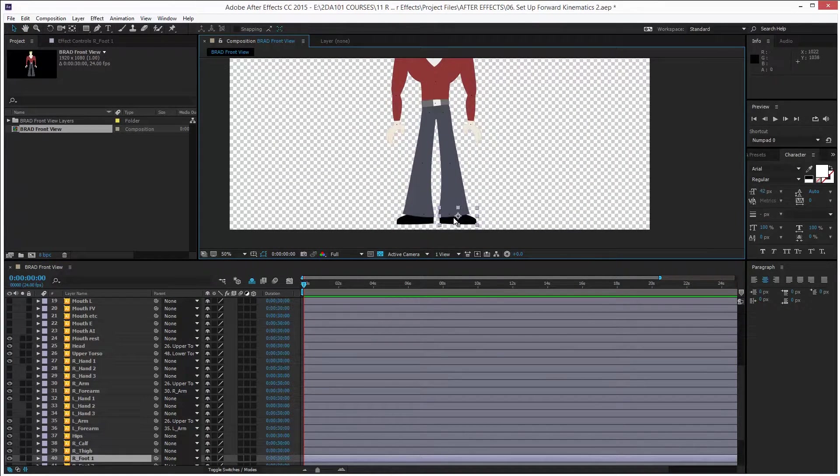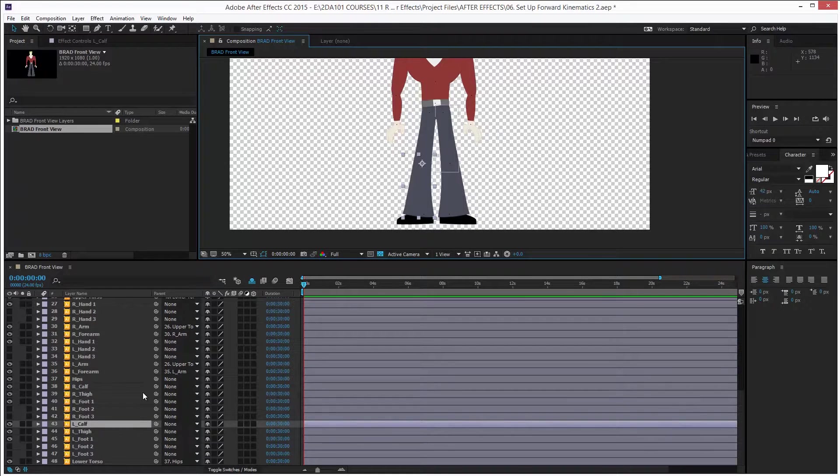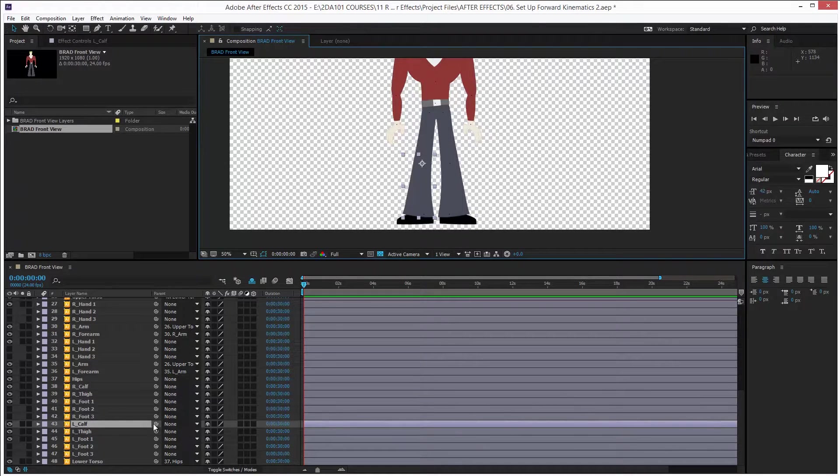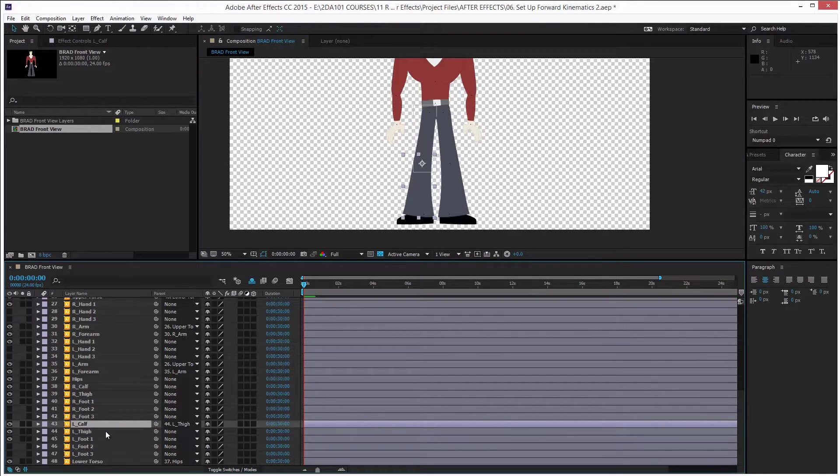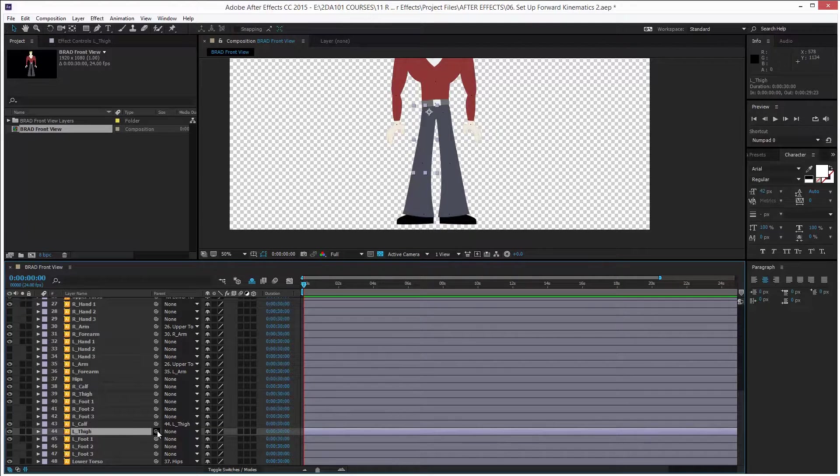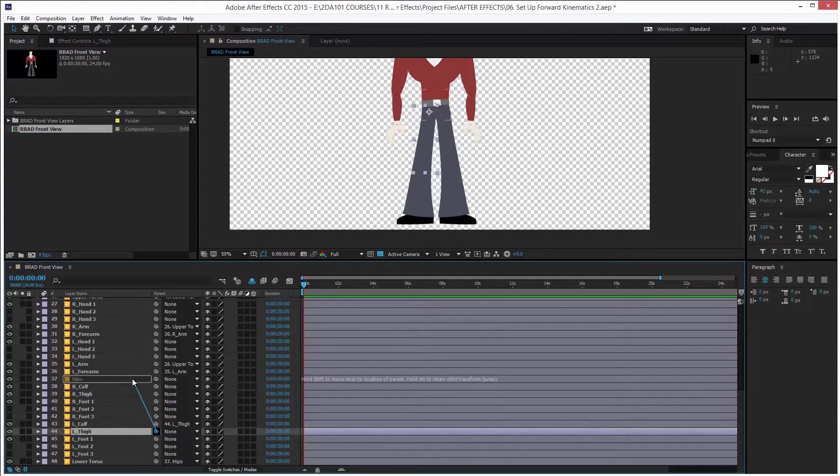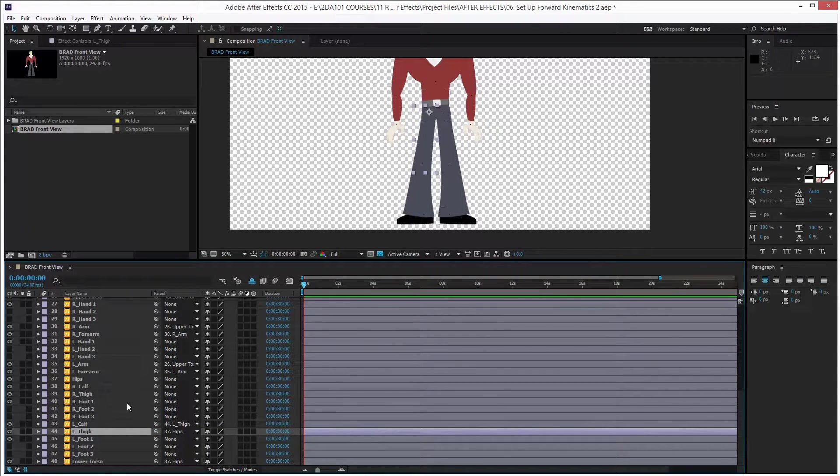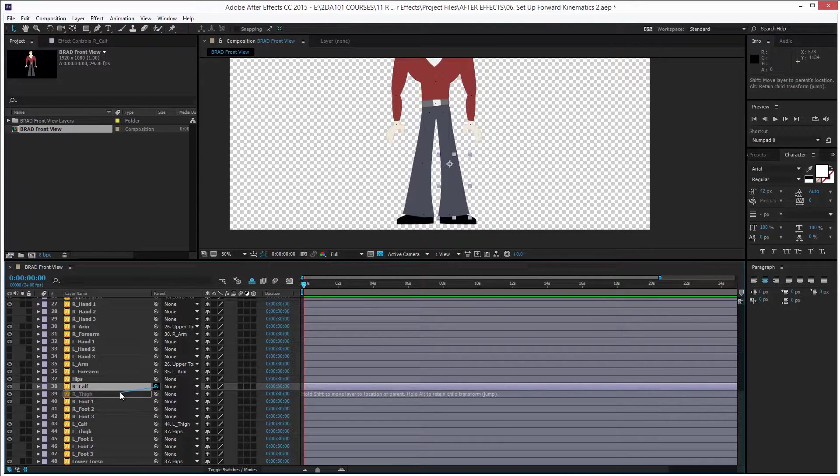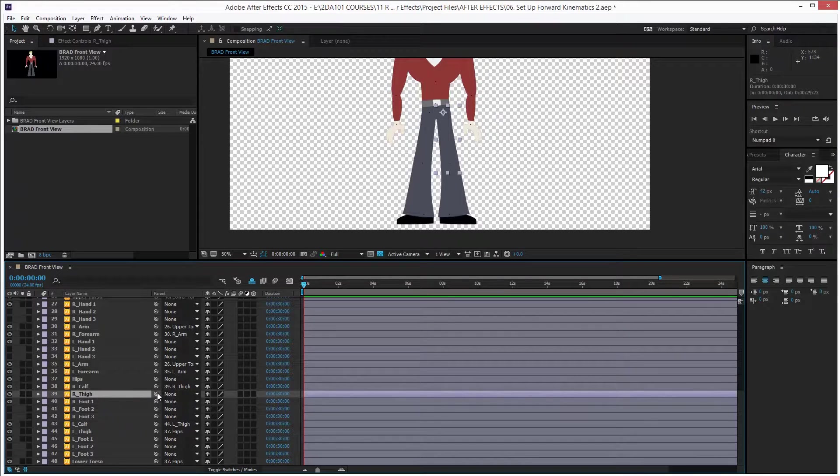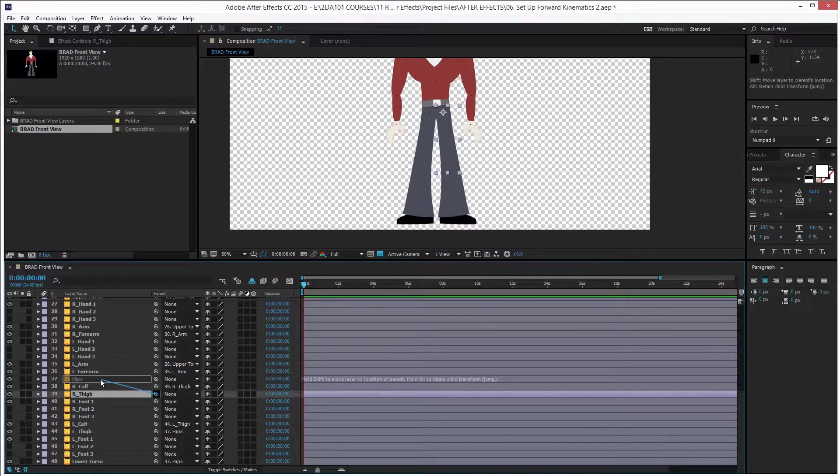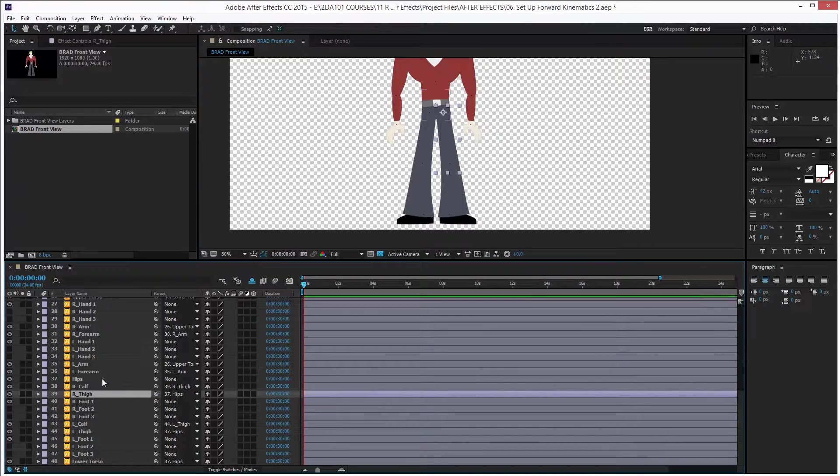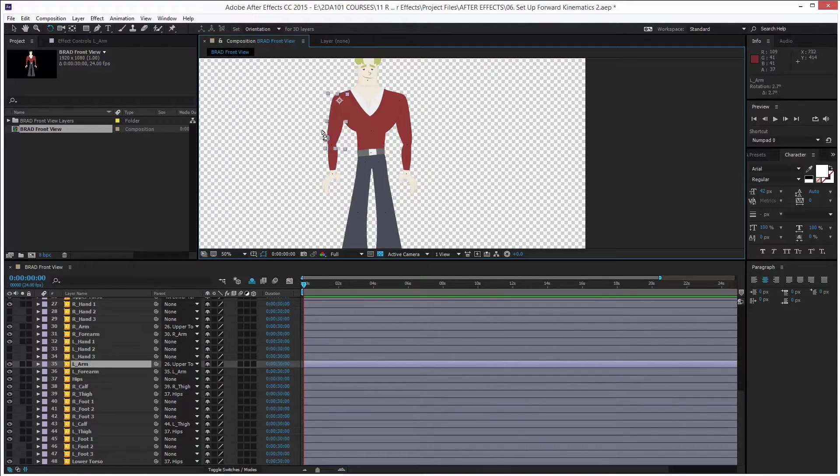And finally the legs. Again, I will ignore the feet for now and select the left calf and link it to the left thigh, then the thigh with hips. And now for the right side, the calf with the thigh and the thigh with the hips. And I'm all done. All the body is connected.